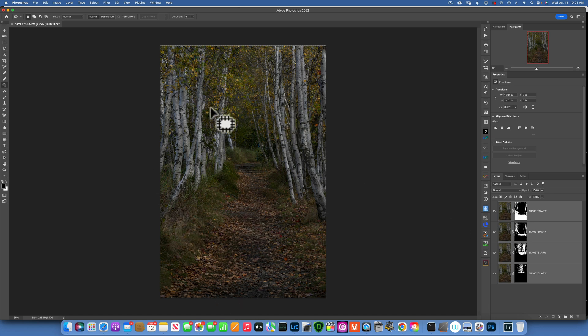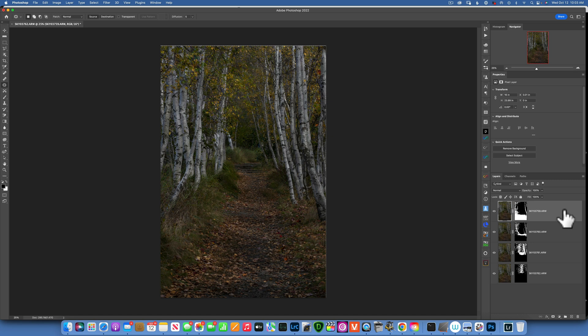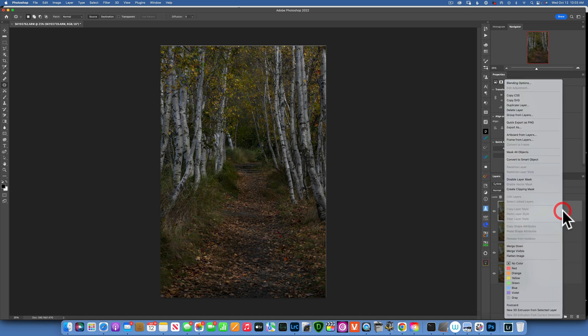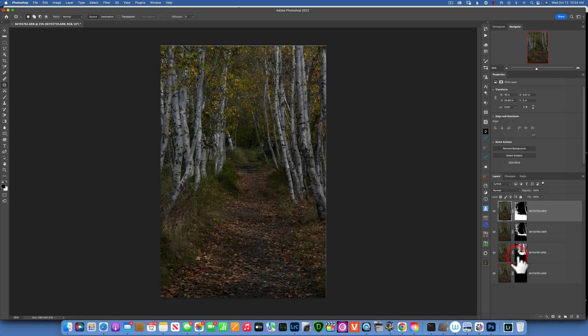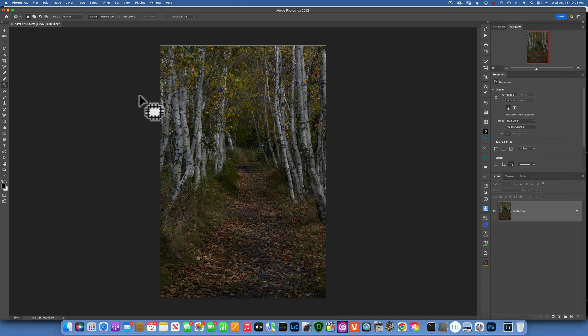Now I need to flatten this layer, this image, so we work with only one layer. To do so, I will right click on the gray side of one layer and just go to Flatten Image. Now we have a flattened image.